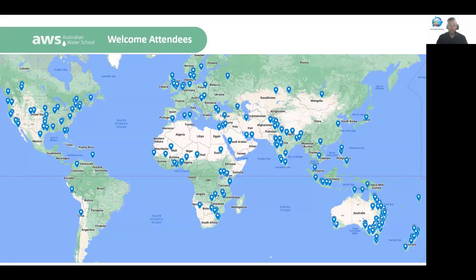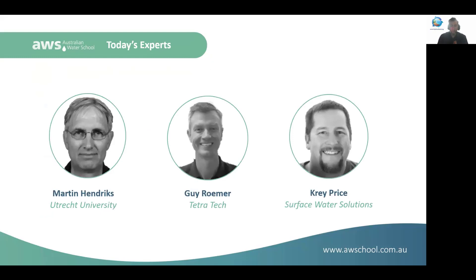If groundwater is an issue for you, we're hoping the content we give you today can help wherever you are in the world. Thanks especially to those joining us in the early hours — I can see some people joining at two in the morning. Thanks for your participation and for sharing this time with us.